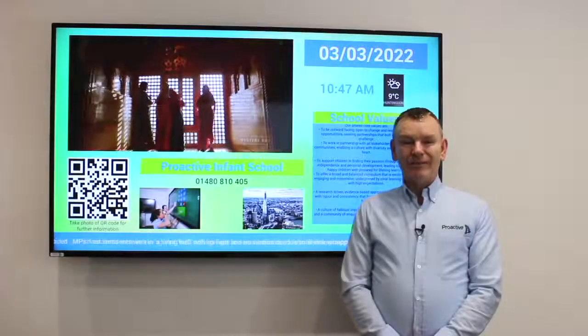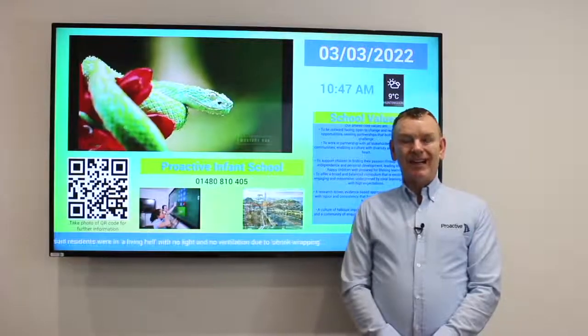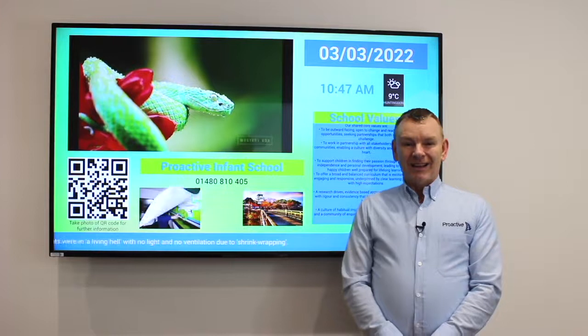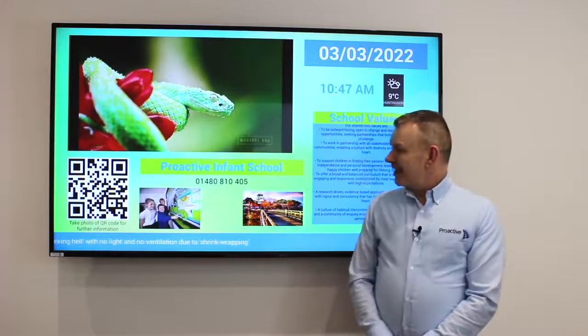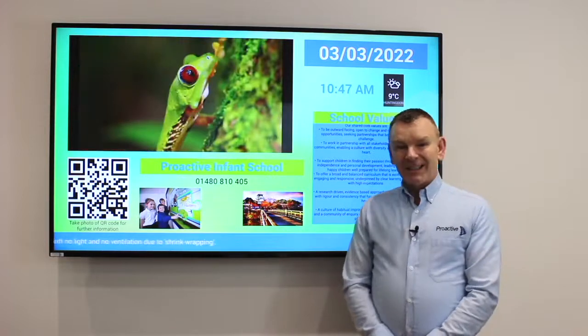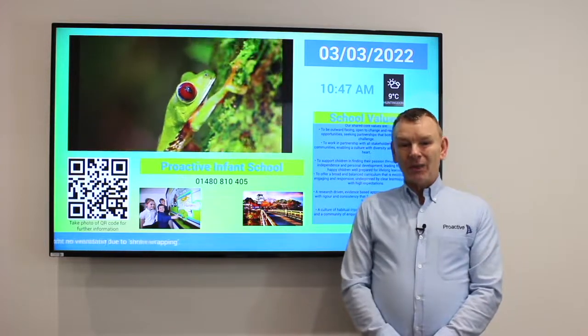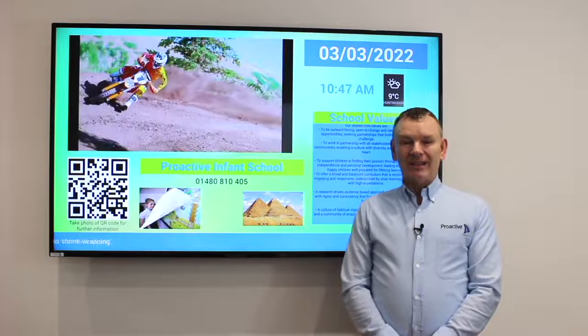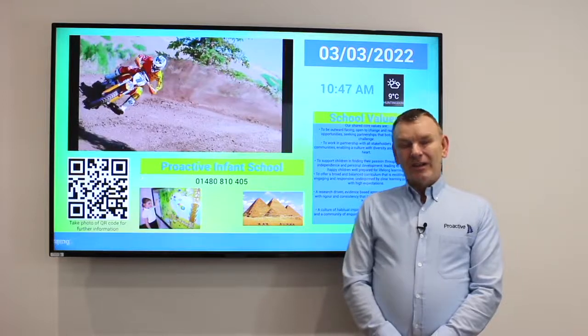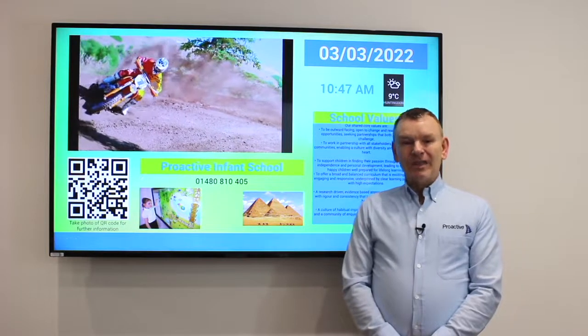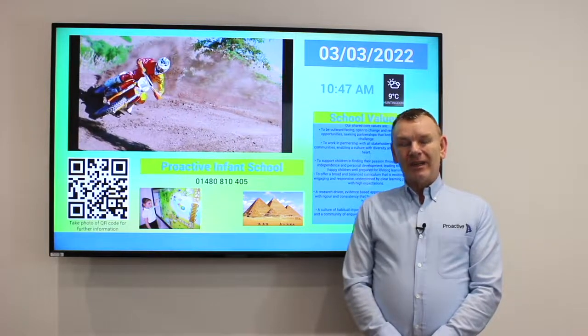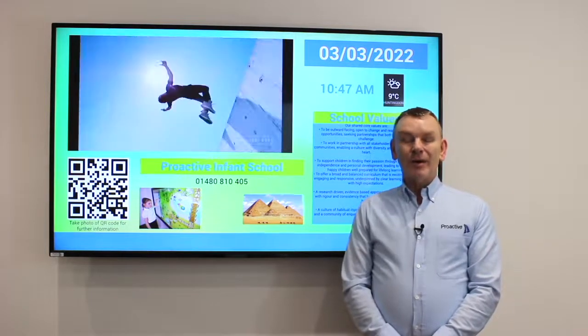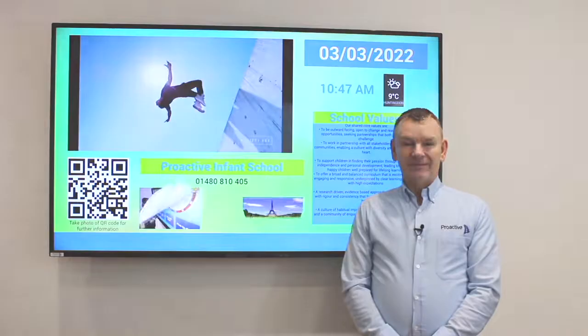Hello, I'm Adrian from Proactive AV. This is the XSign Designer and today I'm going to show you how quick and simple it is to create something like this. You can put it on your display screens and show it in offices or public areas.